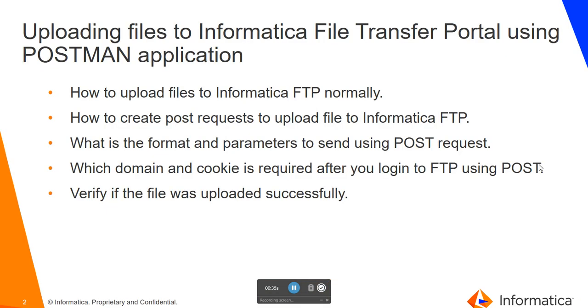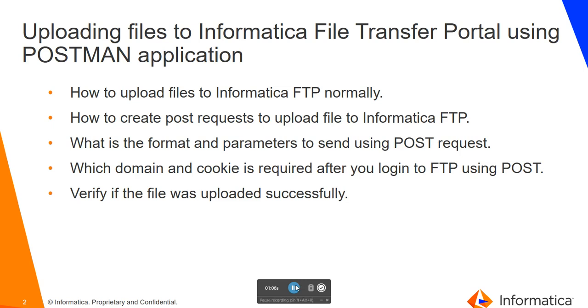Today we will be going through how to upload files to Informatica file transfer portal normally, where the HTTPS service is running on the managed file transfer. How to create post requests and what all format and parameters are required to send the post request, which domain and cookie you have to use when you are trying to upload a file, and just verify whether the files were uploaded successfully. We will cover all these things.